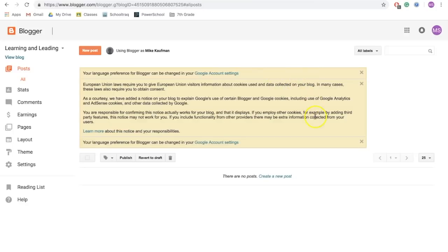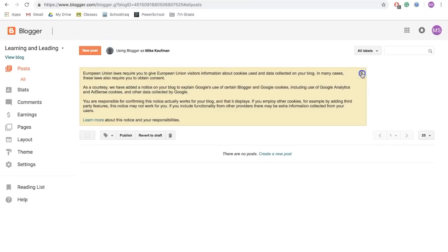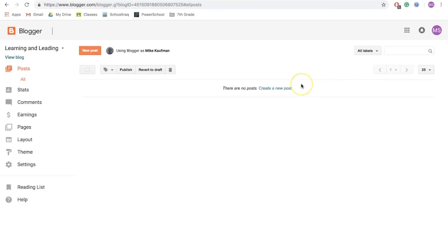Here in these first three account setting things, you can just X them out as they're for language as well as some laws in Europe that we don't have to worry too much about here in Mexico.